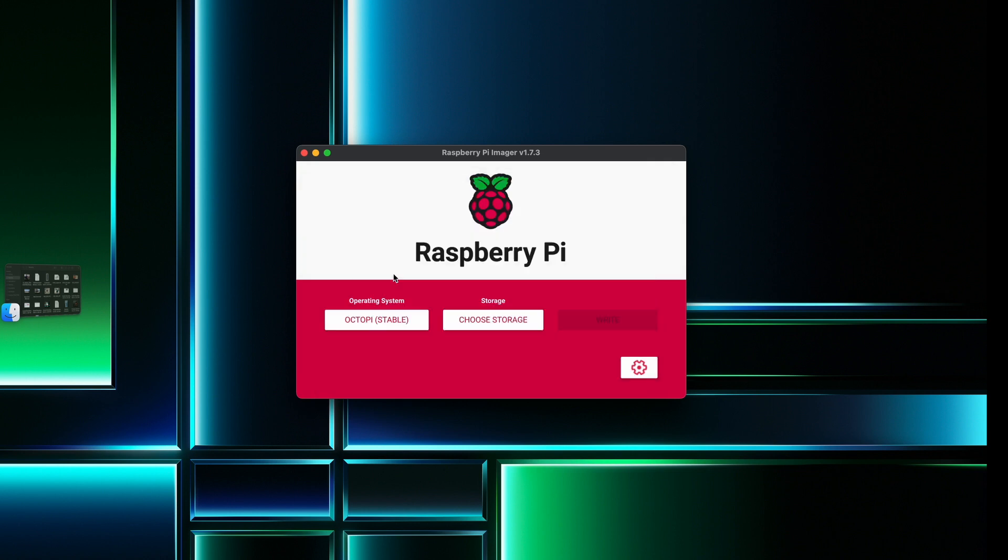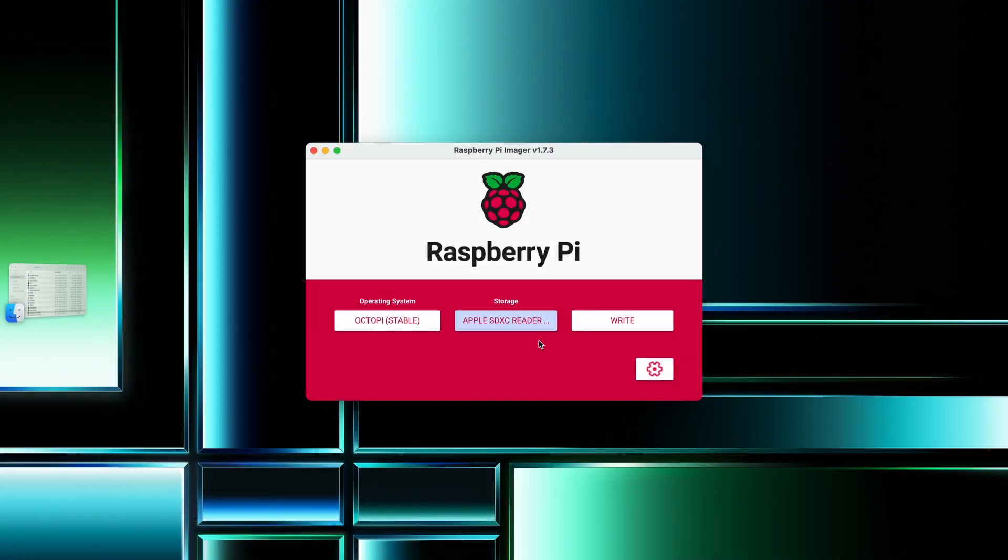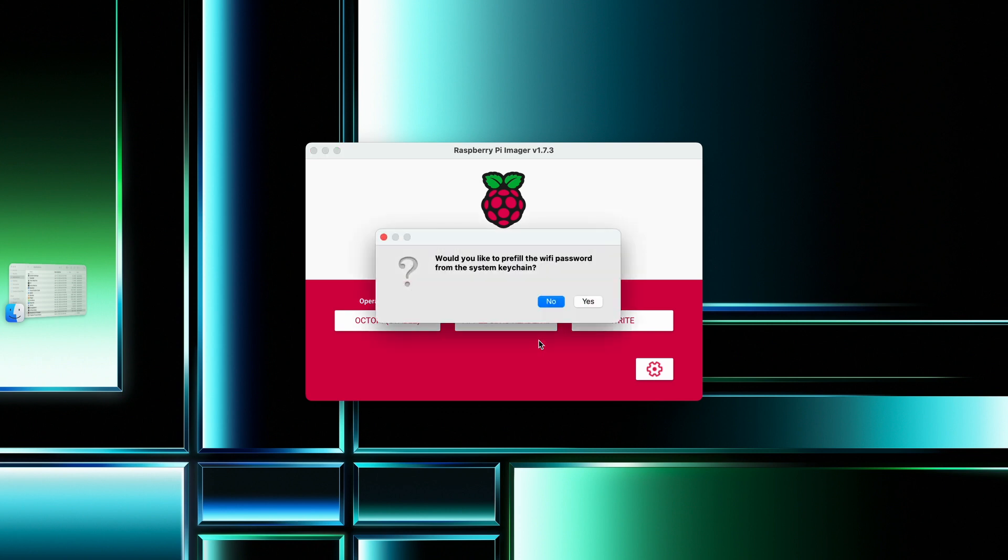Then, for storage, you can click your SD card, and before you click write, you can use the hotkeys Ctrl-Shift-X to get this panel.